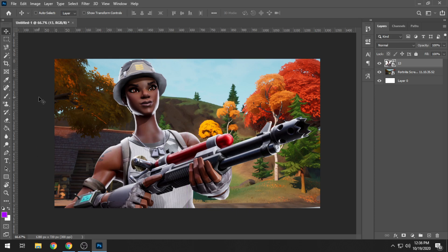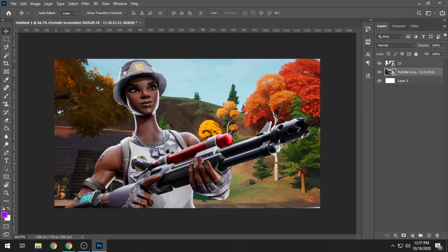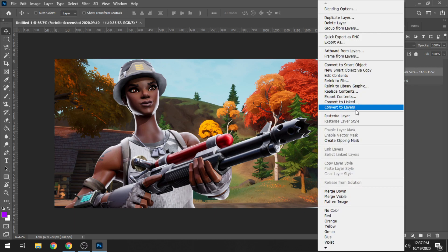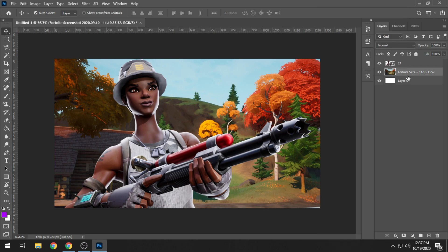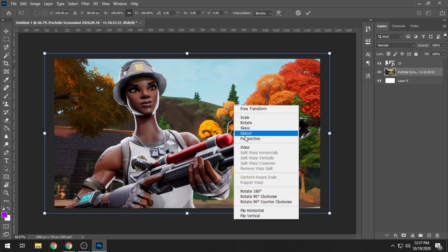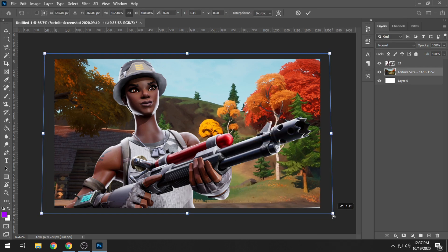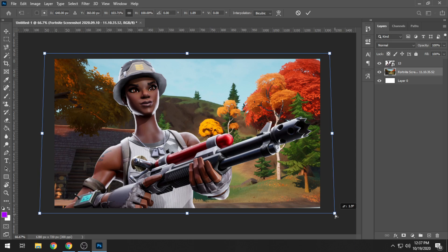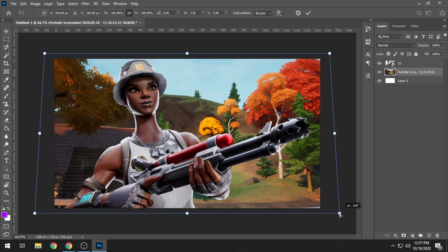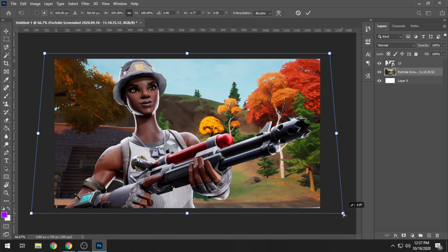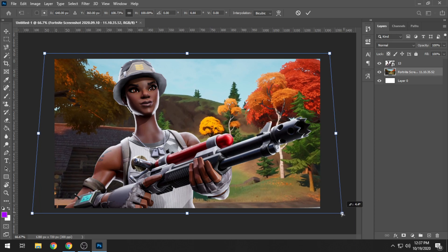Now we have resized and positioned our render into place. We're going to be adjusting the background according to the render. As you guys can see, the render is not blending in with the background obviously, so we're just going to be having a little bit of a perspective tool implementation. We're just going to have a little click to it.